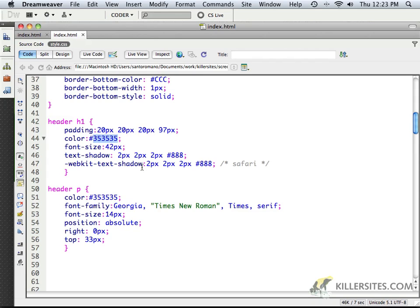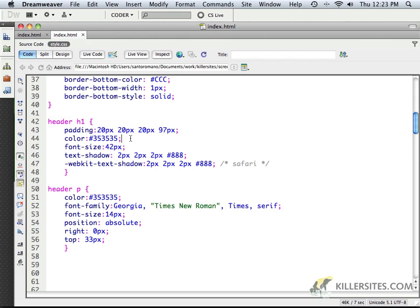The only problem with it is the simple fact that it will not work in Internet Explorer. So that means, even if you're working with the latest version of Internet Explorer, Internet Explorer 9, which is much more friendly to CSS3 and HTML5 elements, it still does not support the text shadow. So I would not put white text on a white background with a shadow until Internet Explorer can support it.